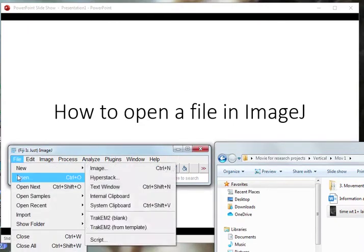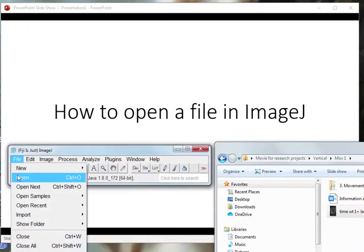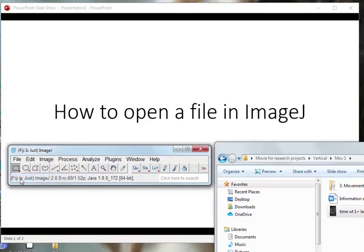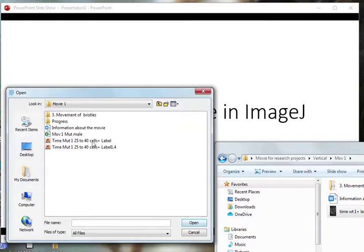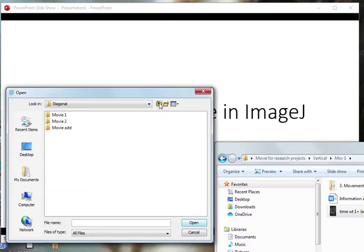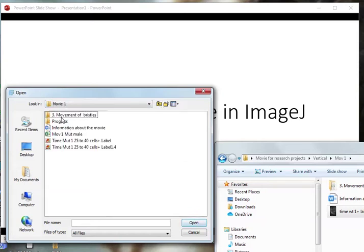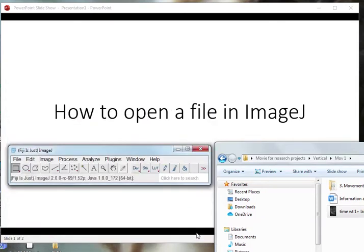You can left-click if you're using Windows and you can go to Open. You look exactly for the folder of the movie that you want to. You can look for, for example, if you want to open this one.